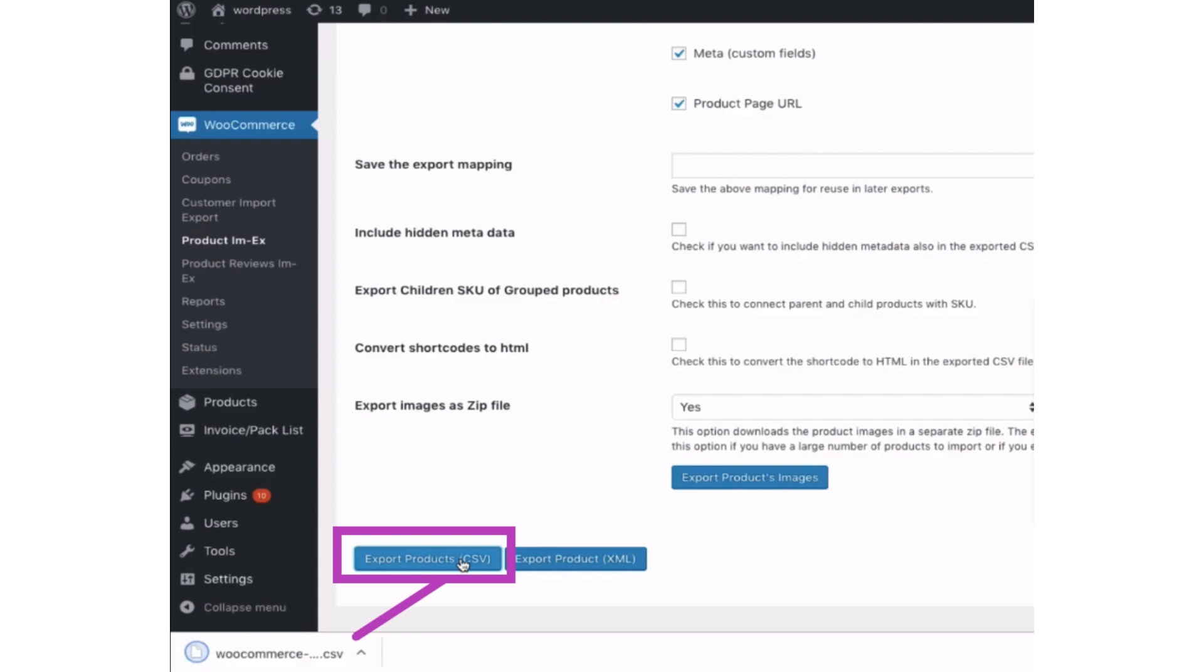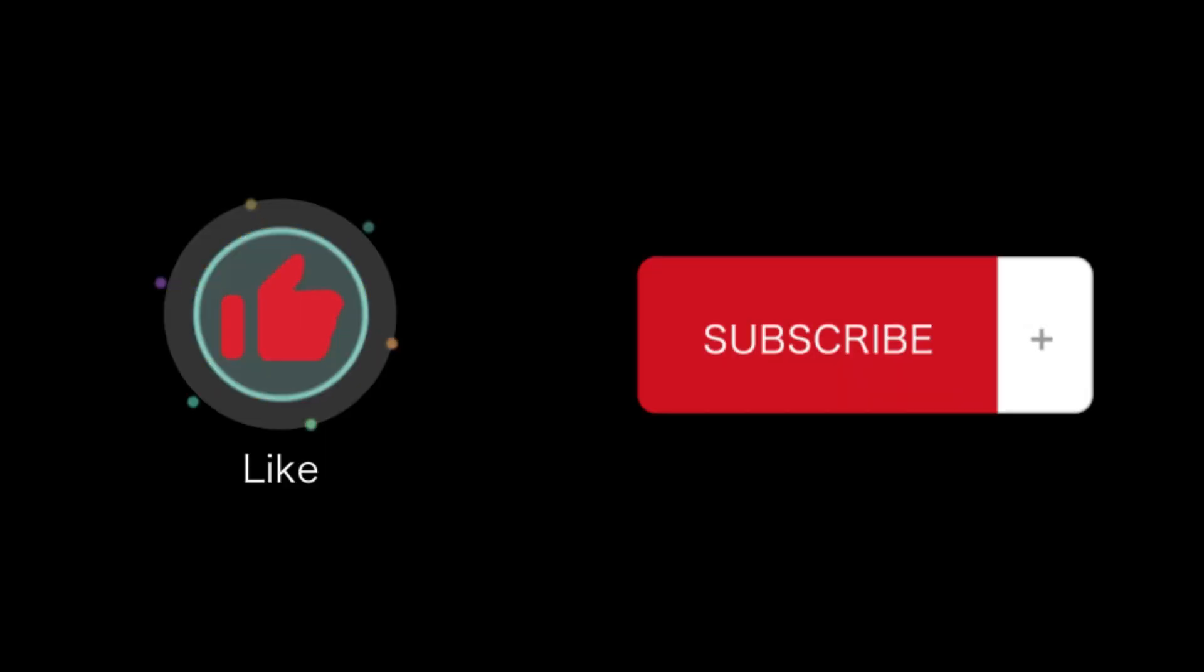That's all for this video. If you find this video helpful, please like and subscribe to our channel. Thank you for watching.